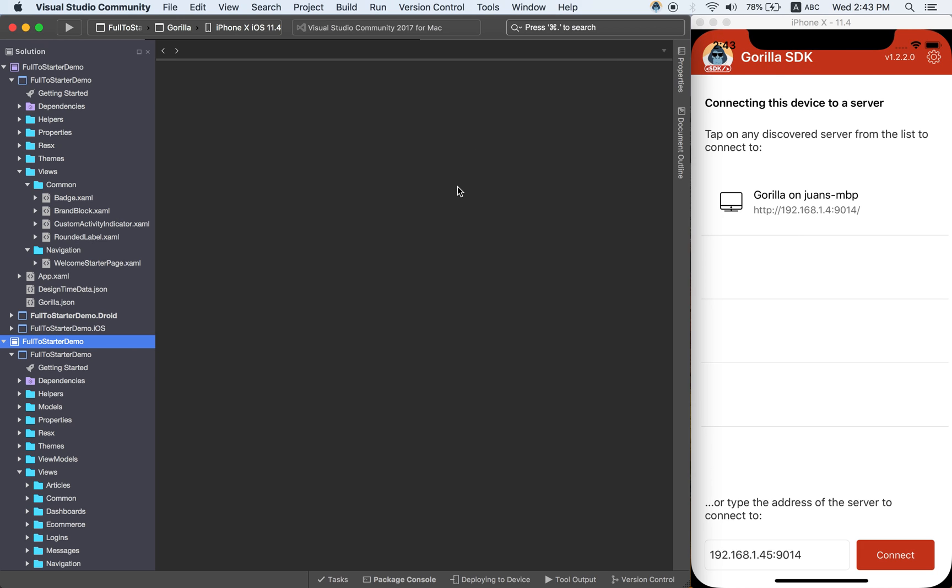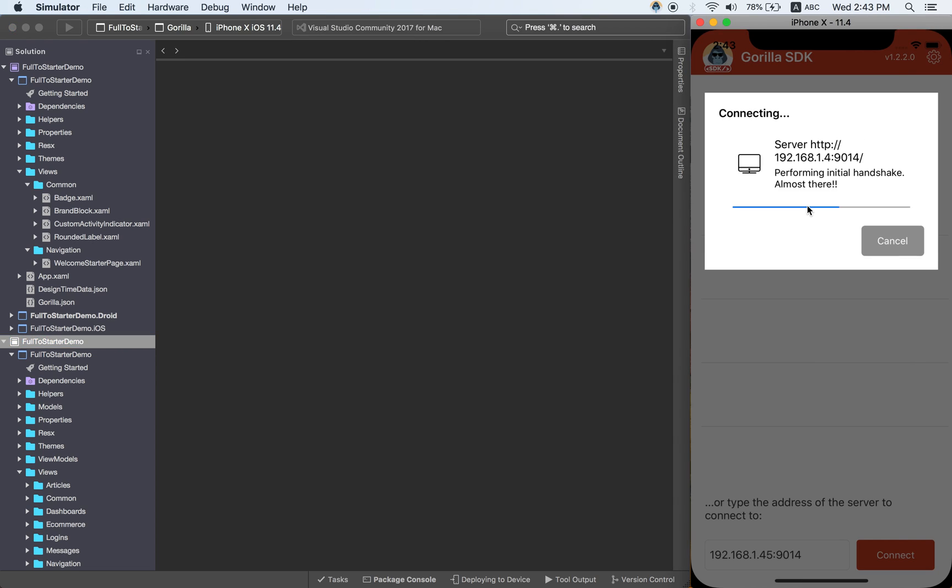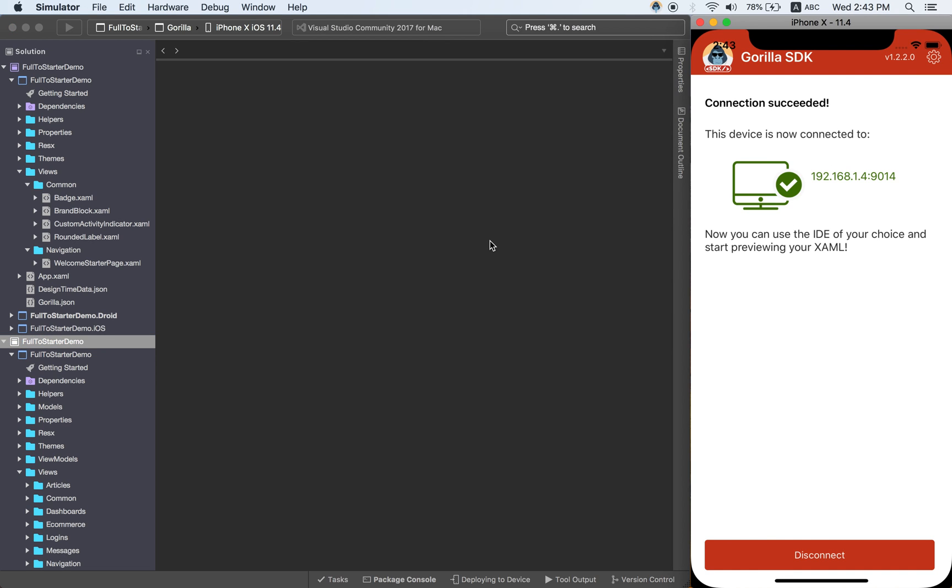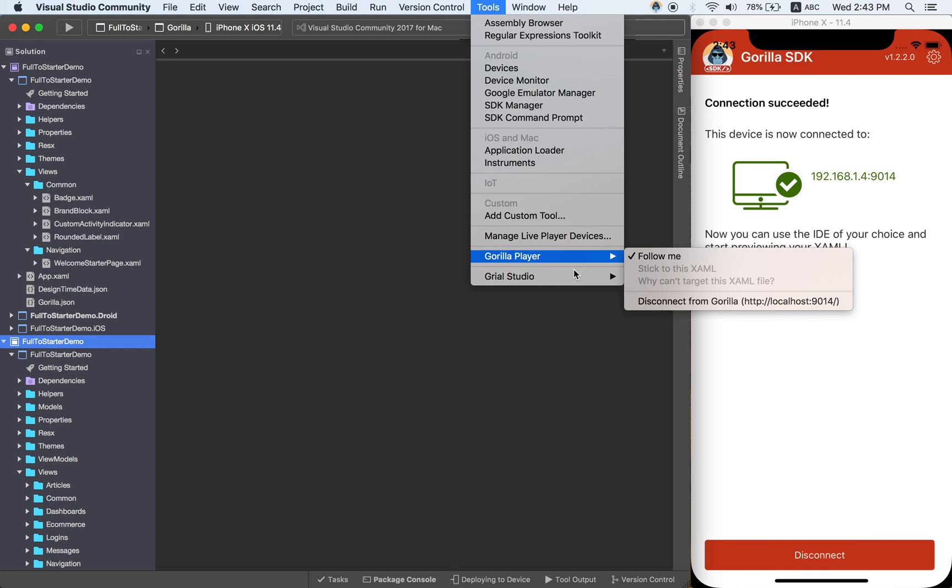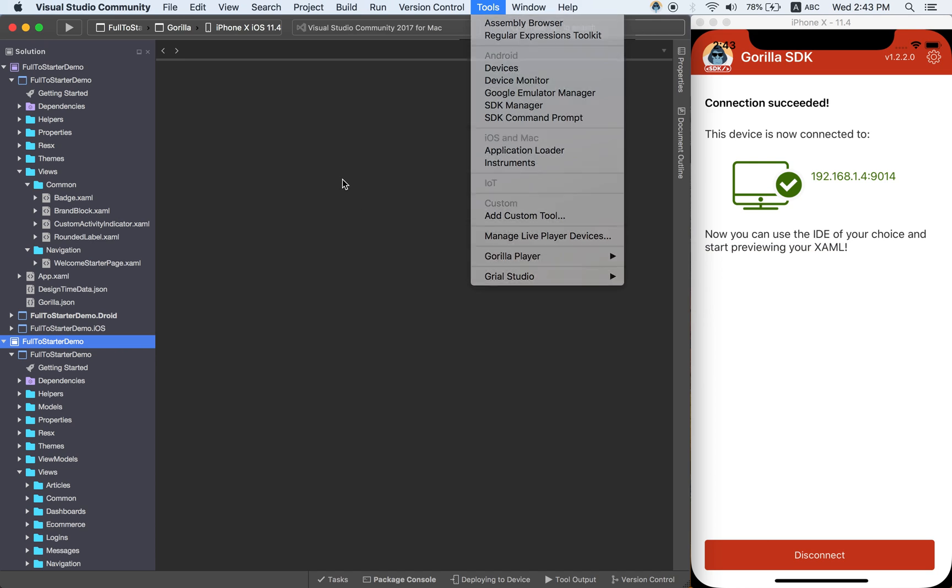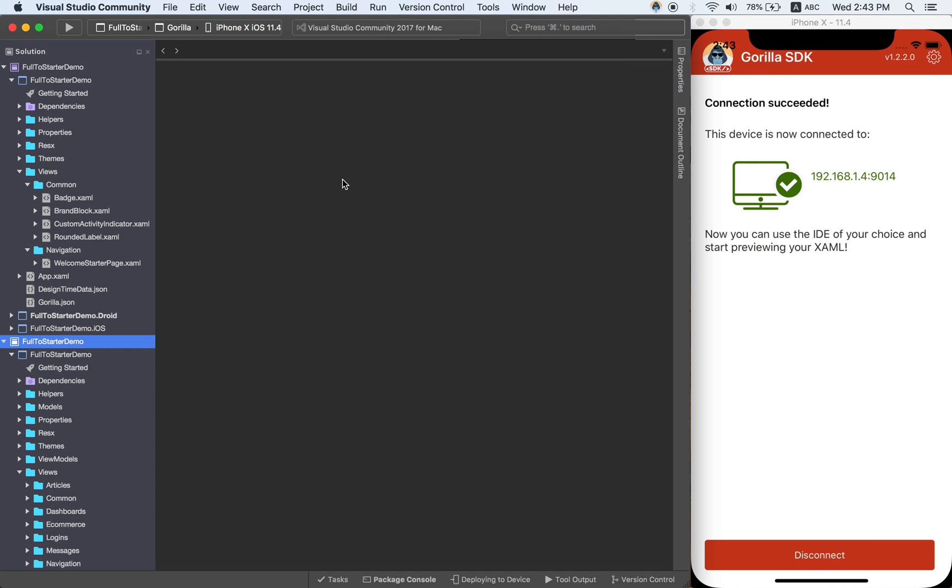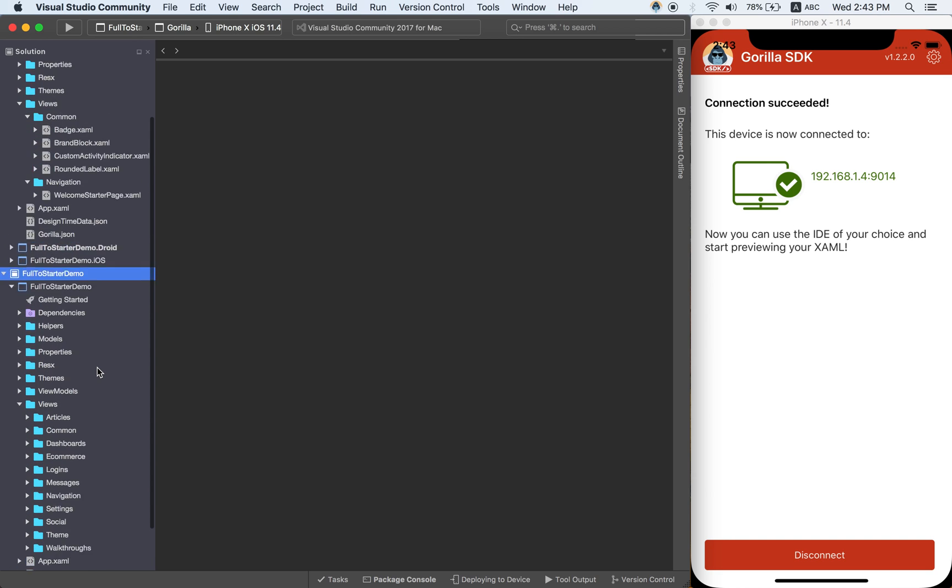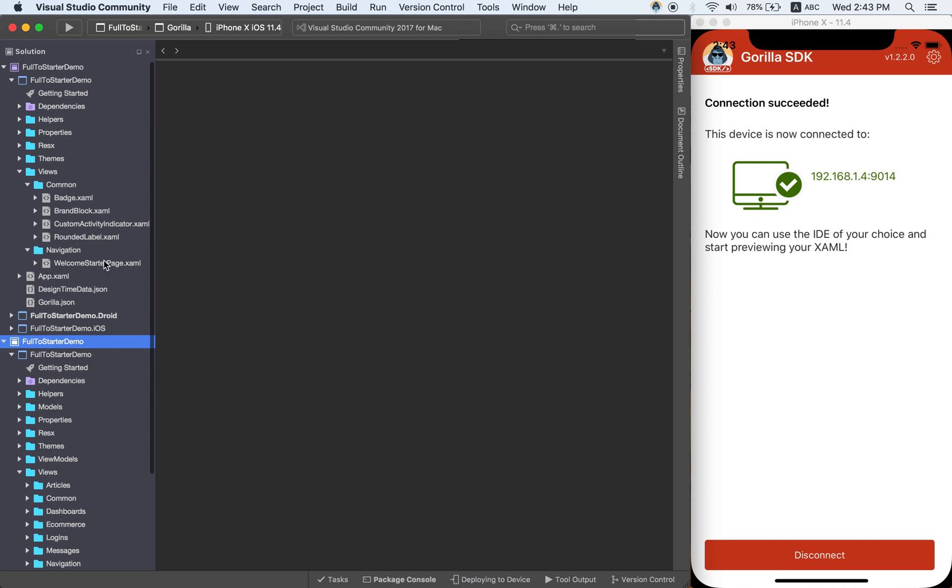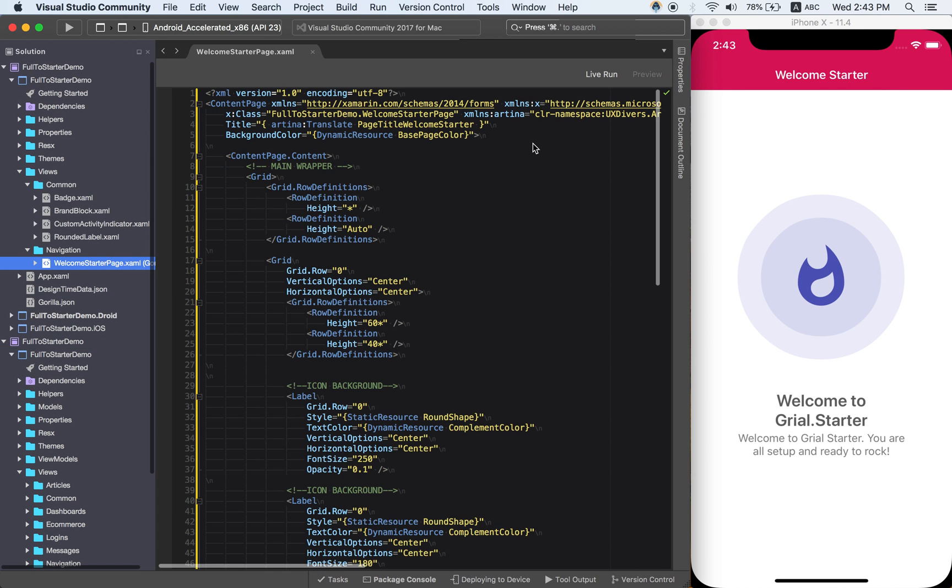Keep in mind that you should have the Gorilla Player extension running, so it will be listening to your interaction with Visual Studio. Then what I am going to do is I am going to open this one.